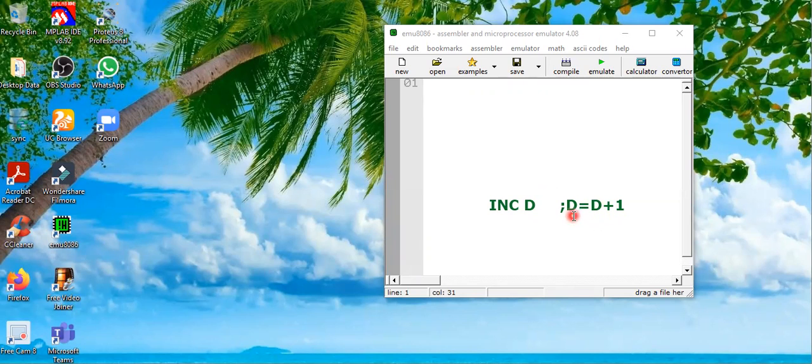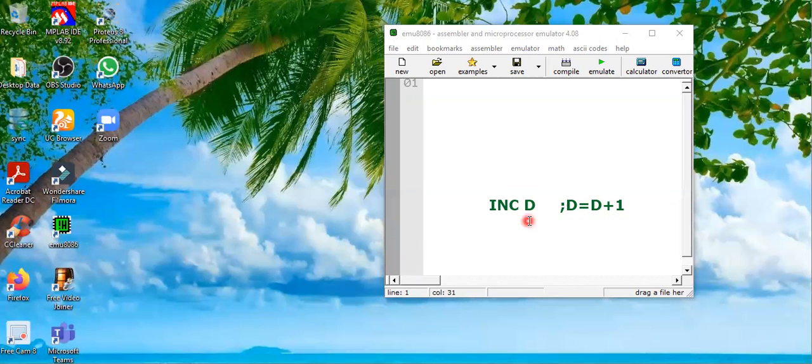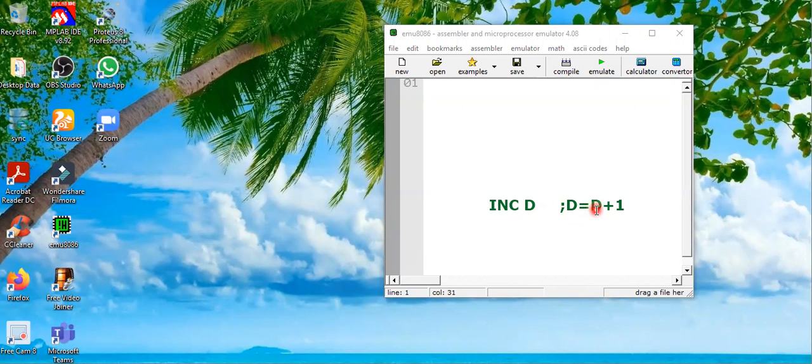So if the D value is two, it will become three. If D value is four, it will become five.